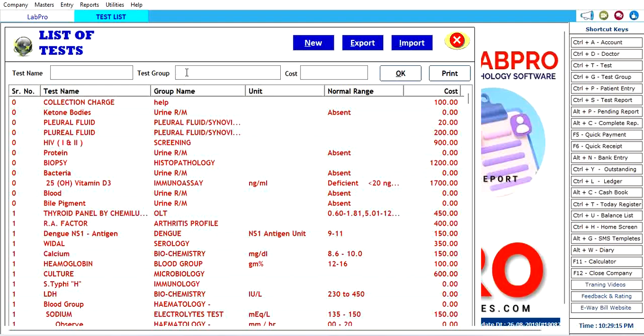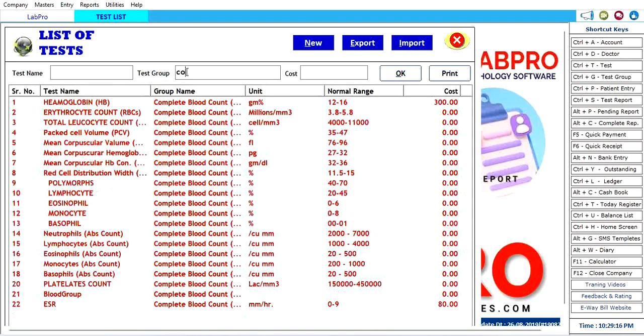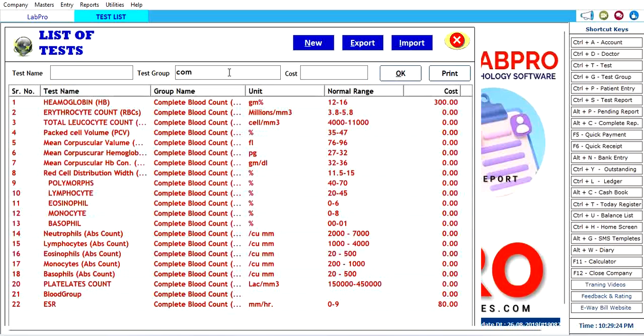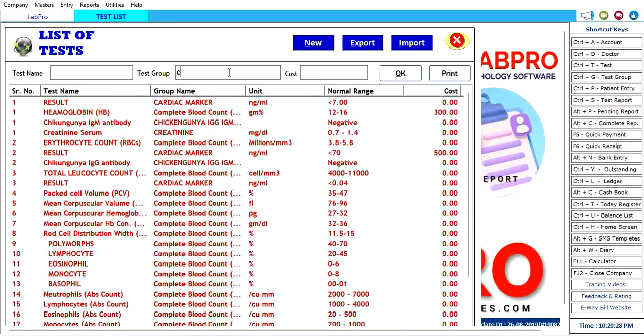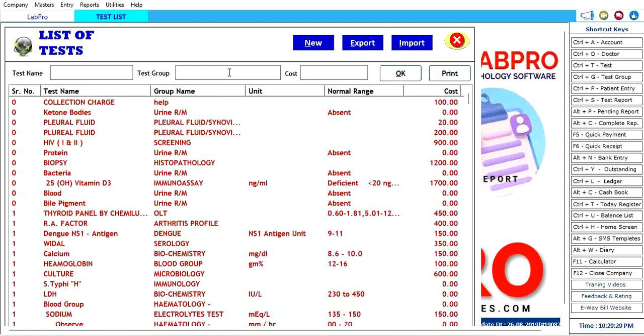So many tests here. If you want to test Complete Blood Count, you can see the list. All the latest software is available here and all the latest tests are available.